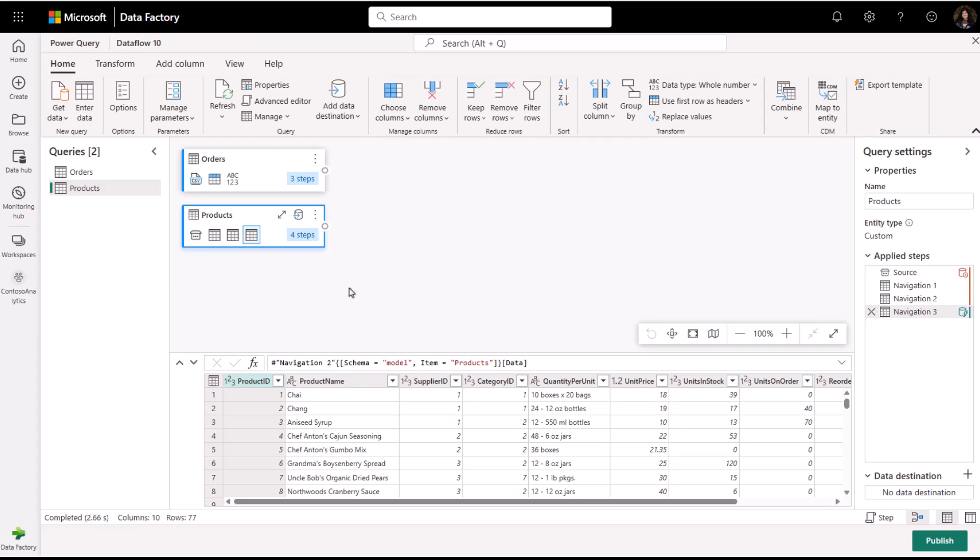As you can see here, I have already imported my two tables, my orders table and my customers table from my worldwide importer SQL database.